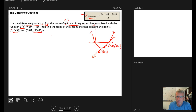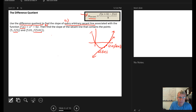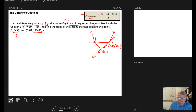We'll start with part a: apply the difference quotient to the function f of x to find the slope of every secant line associated with f of x. We take f of x plus h minus f of x, divided by h, and this gives us the slope of every secant line.